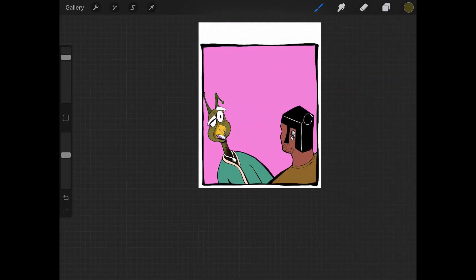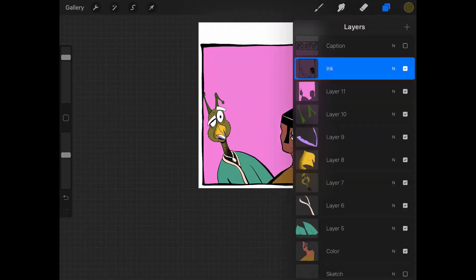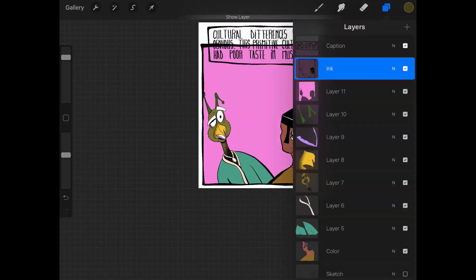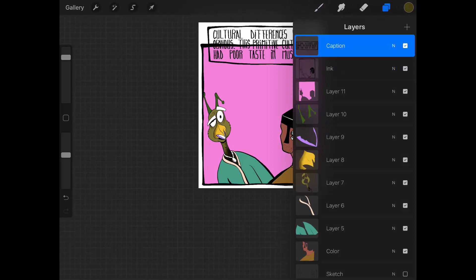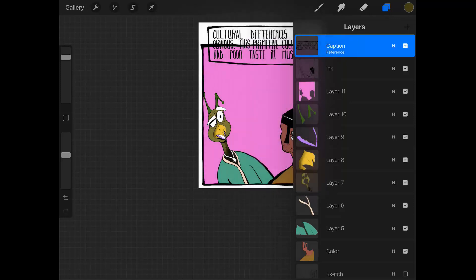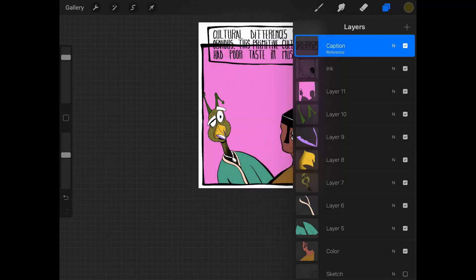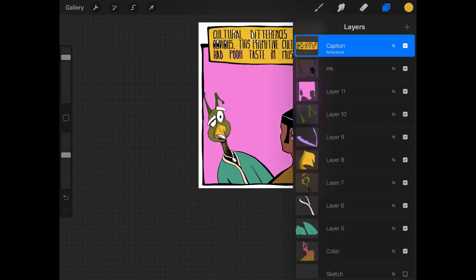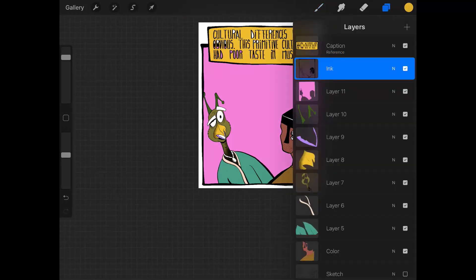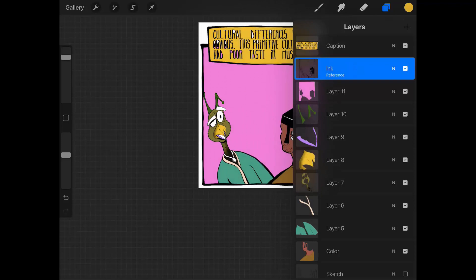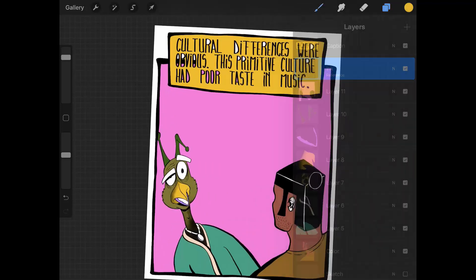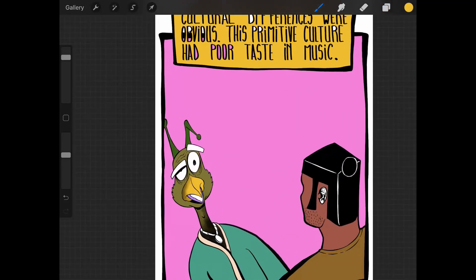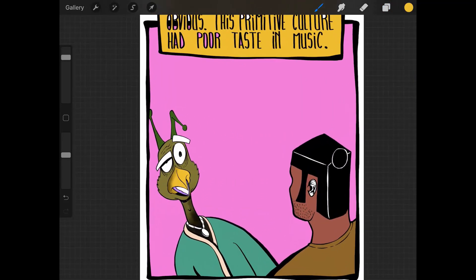Also, you cannot have two reference layers at once. If I have this one as reference, I can color it by dropping. If I go here and click on the other ink layer as reference, it will just switch reference layers. It will not act as double reference or something like that.